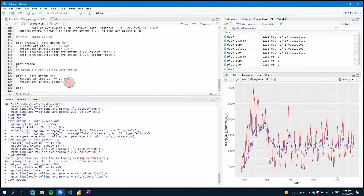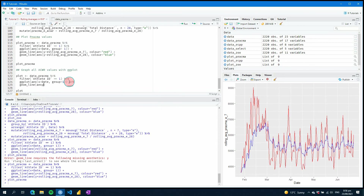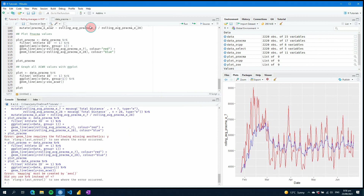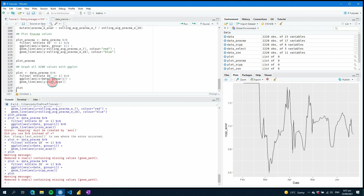Now let's plot everything so we can see what our ACWRs look like against each other. Starting with zoo_acwr you can see we have an issue — I forgot to put a plus rather than a pipe — fixing that removes our infinite or missing values. Doing the same thing with rcpp_acwr, it looks exactly the same as the zoo result.